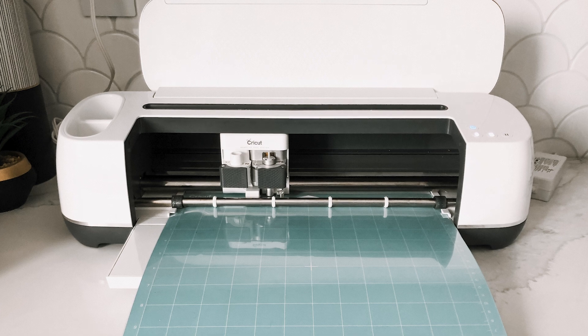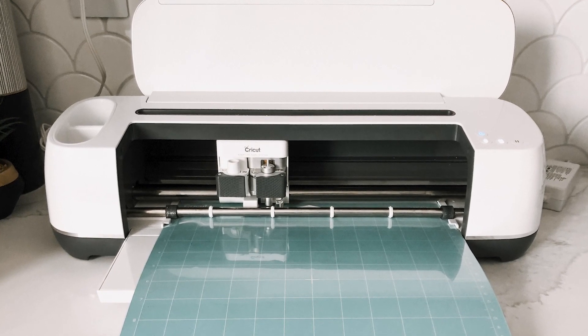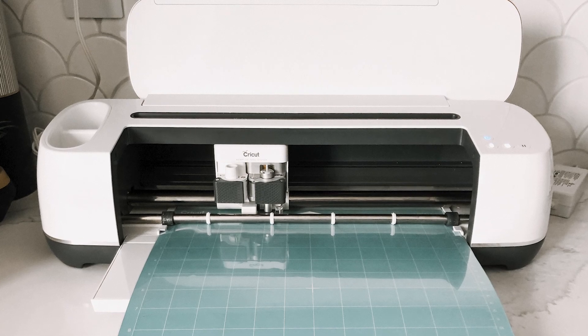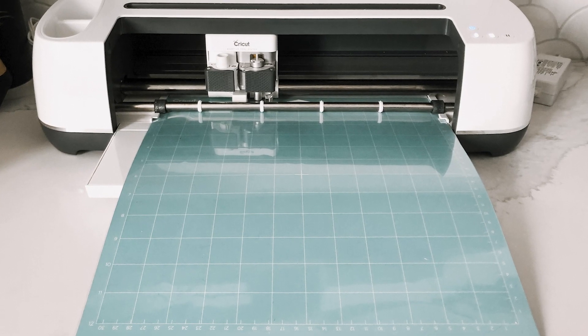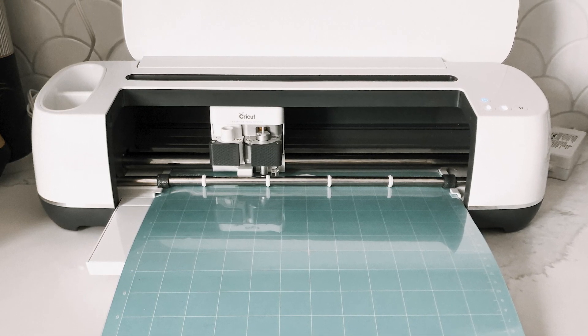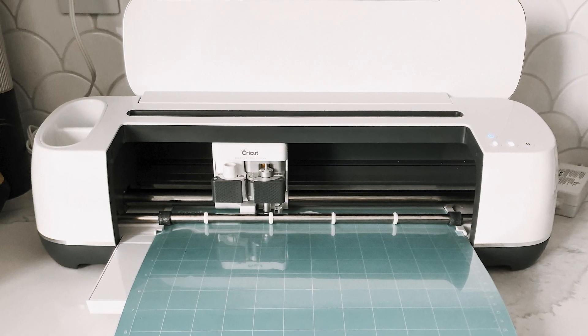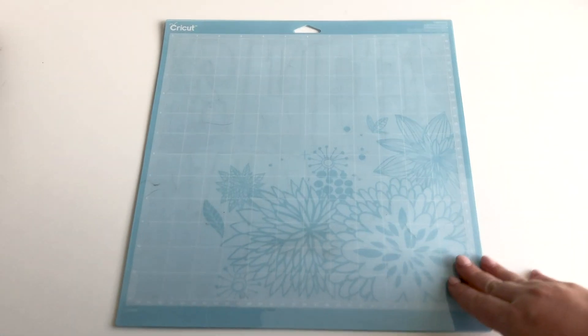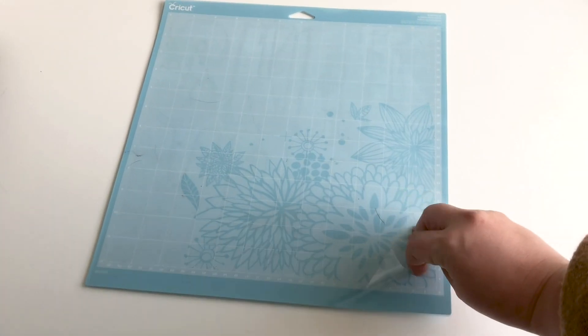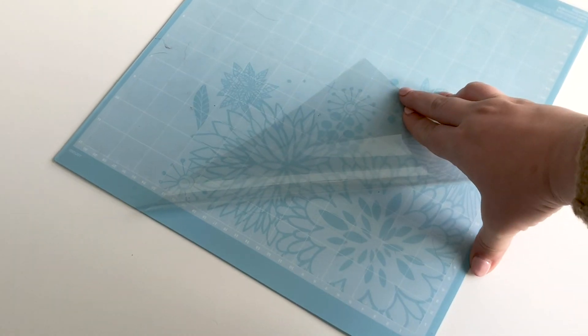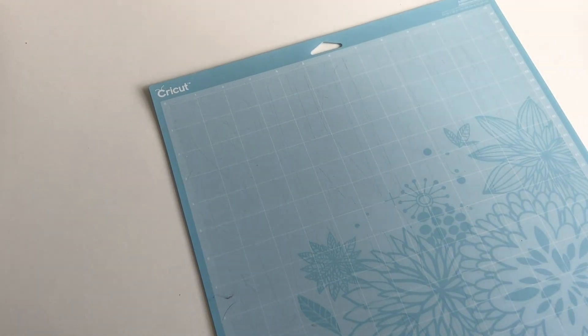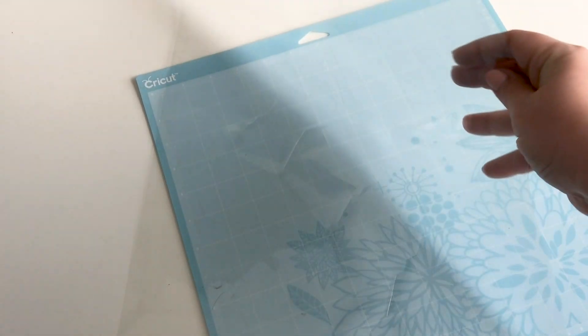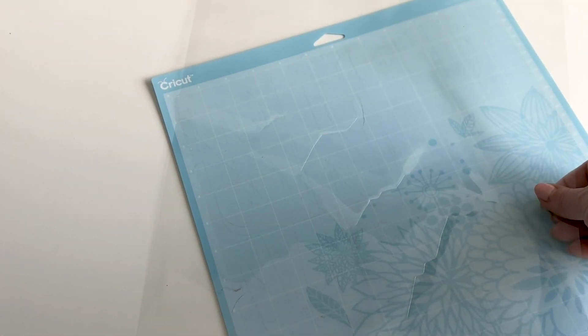The first step was to make the stencils which I did using my Cricut Maker. I knew that I wanted the stencils to be reusable and strong and I had a great idea for a really affordable material to do that with. If you've ever used a Cricut machine then you've probably used one of the Cricut cutting mats as well. What I found was that each of these cutting mats has this plasticky film above it and that plastic film is thick and sturdy and perfect for creating stencils.